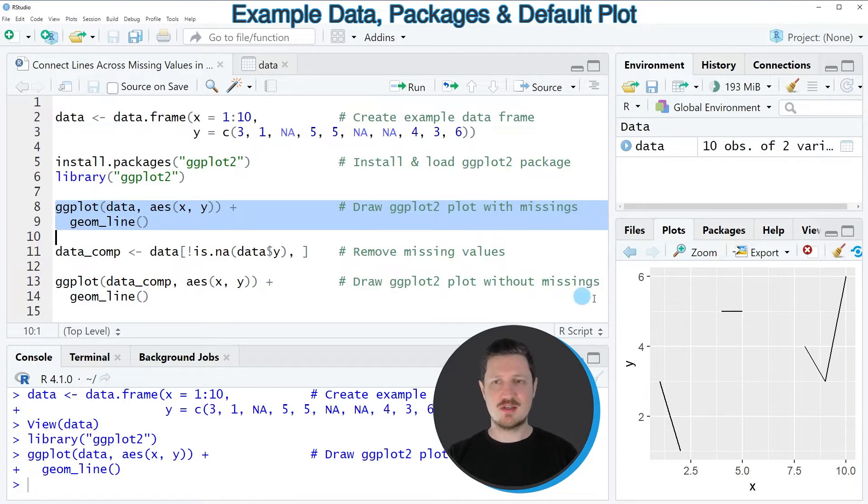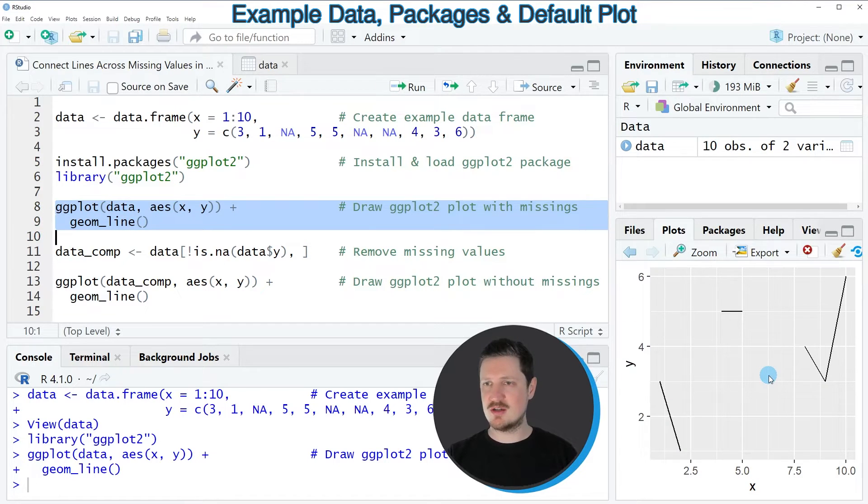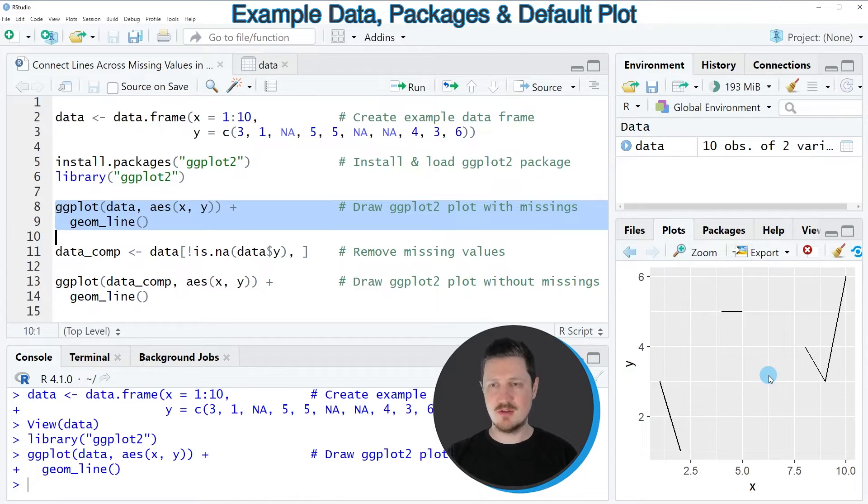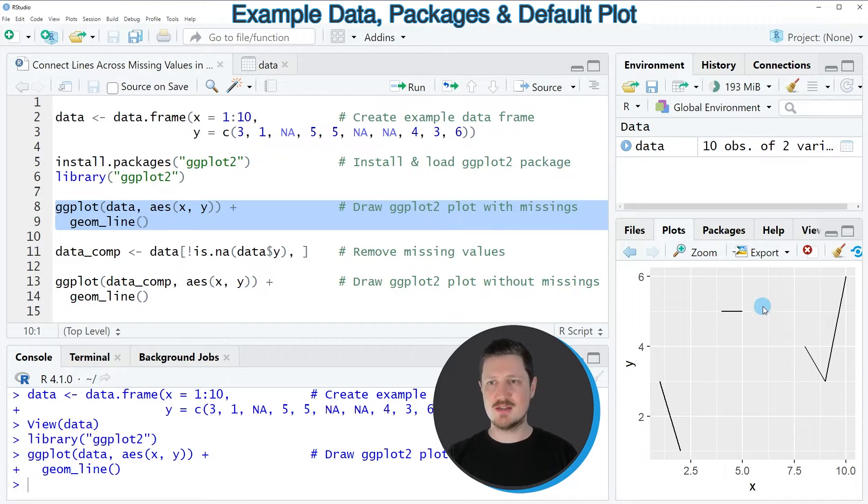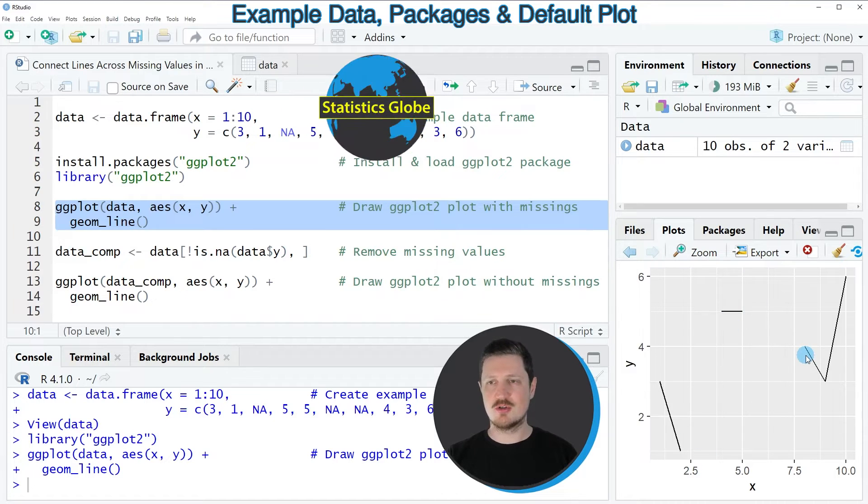After running these lines of code, you can see at the bottom right that a line plot is appearing. However, you can also see that due to the missing values, some of the lines are not connected.